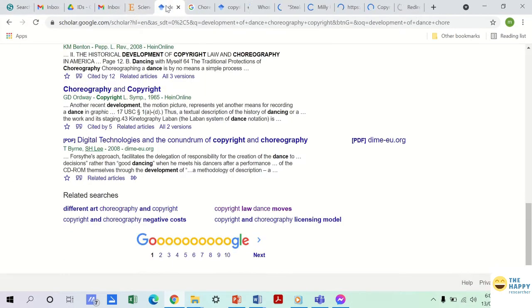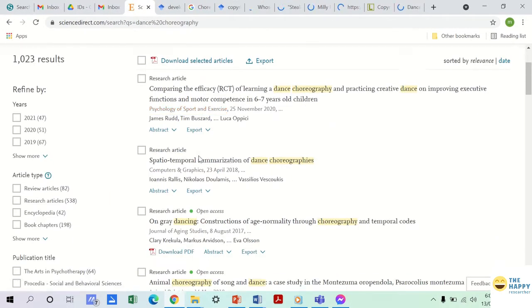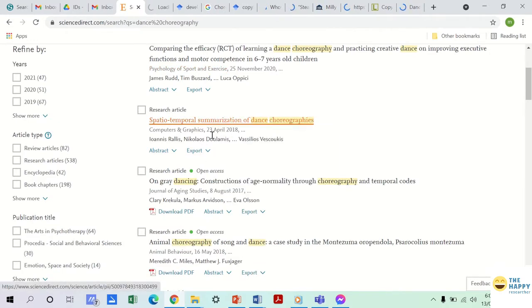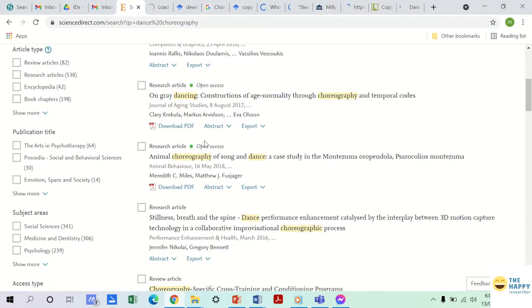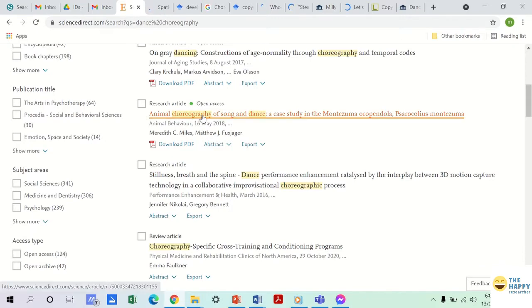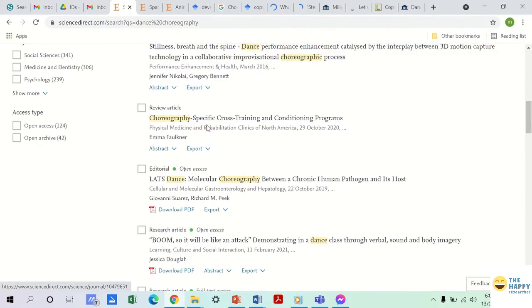I am opening all the articles which I think will prove useful. I have already opened several journal articles and e-books both in Science Direct and Google Scholar respectively.